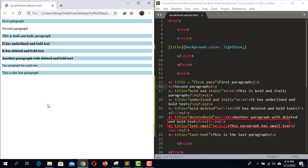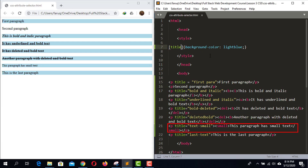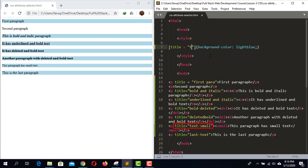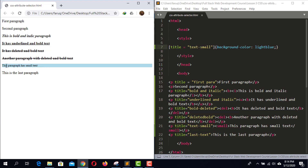Let's apply the background color to the paragraph with small text only. For that we have to use the attribute value selector. The value of the title attribute of this paragraph is 'text small'. We write the value between two double quote marks after the equal sign. Save the code and reload the web page — now only this paragraph has the background color.